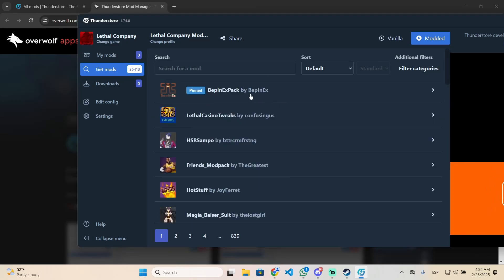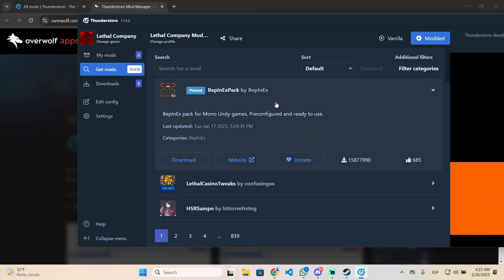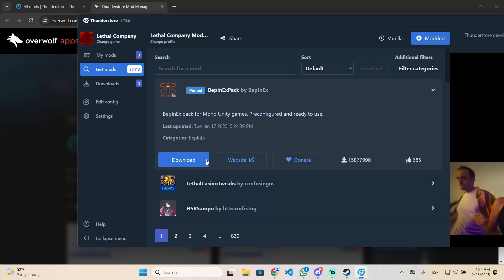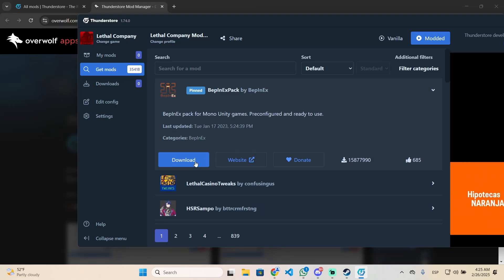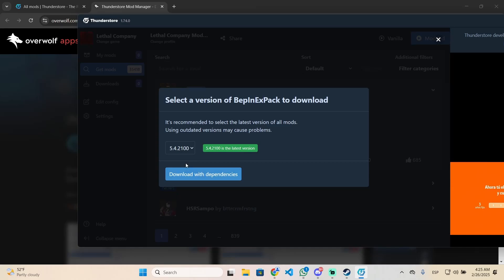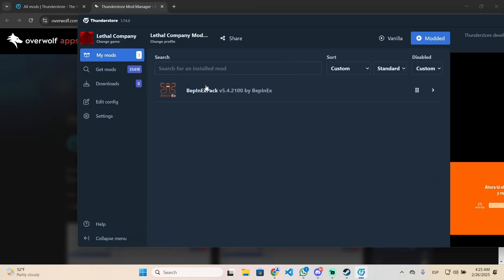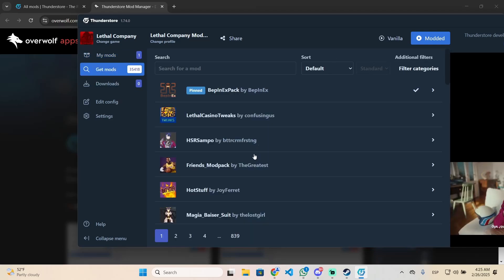By default, you'll probably need the BepInEx pack because this is required for most mods. Click on download and download with dependencies. It will take only a few seconds and you'll have the mod right here.